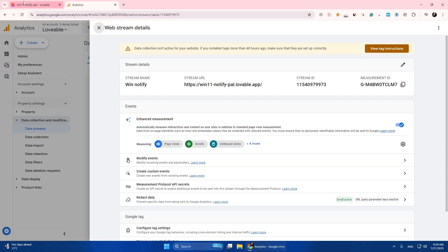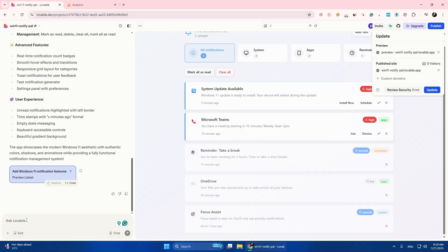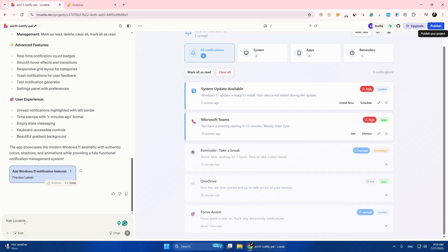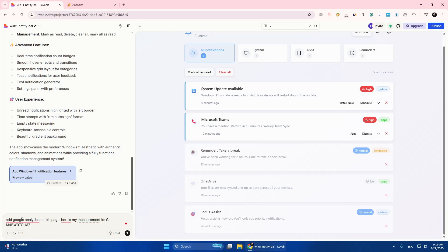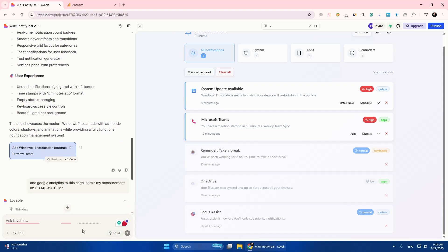Go back to Lovable. Here you have to type a prompt to add Google Analytics to the page, along with your Measurement ID. Now click Enter.